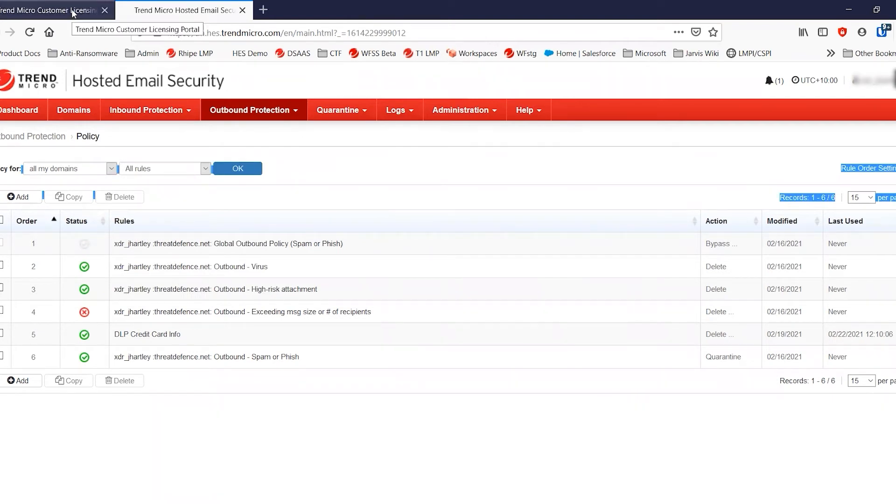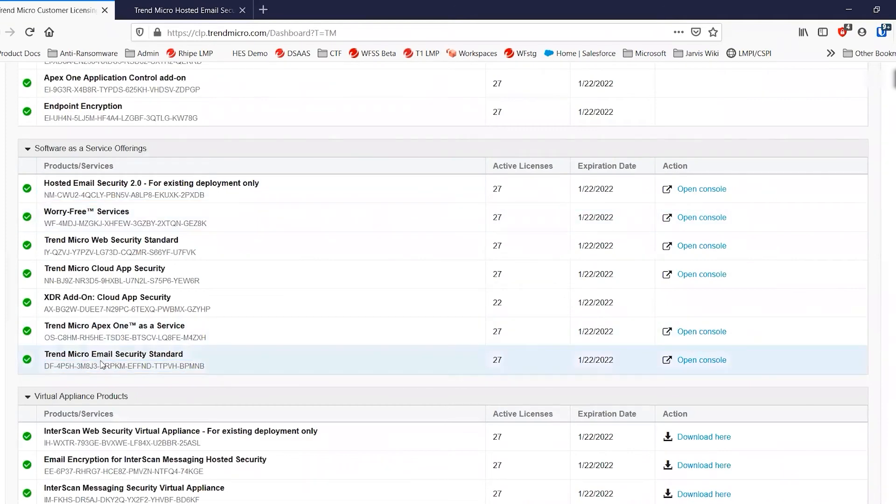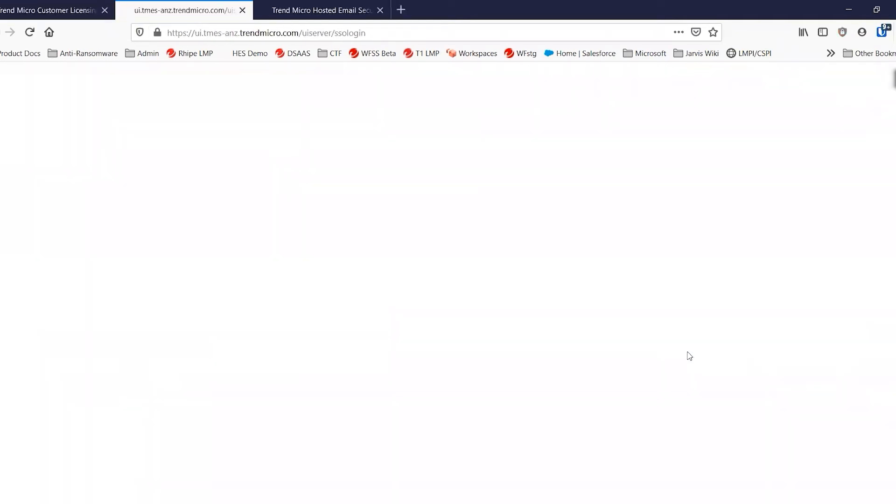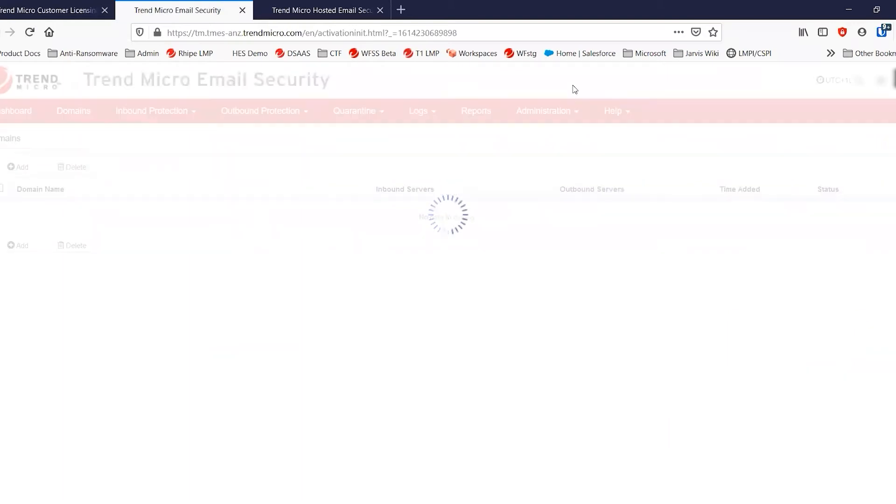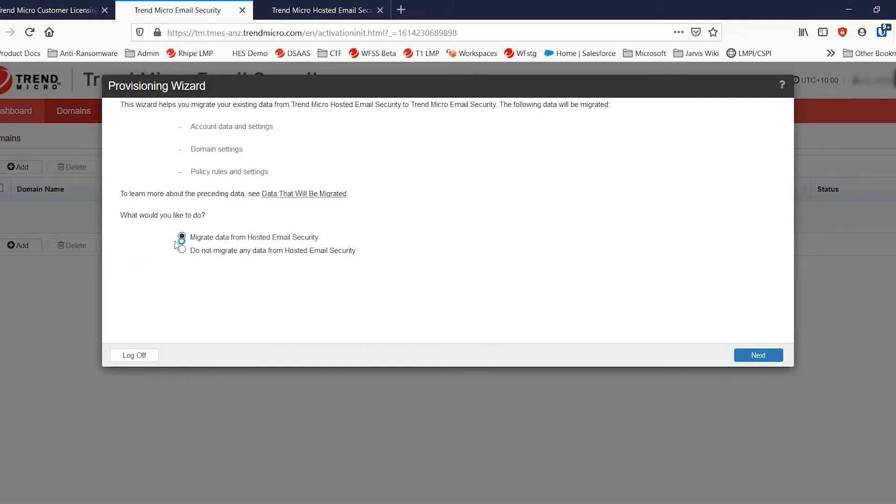Now, I'll jump straight back into the customer licensing portal account here. And we're going to open Trend Micro email security standard for the first time. Now, as the page loads, the first thing that's going to pop up is this migration wizard. And you're going to see here that there is the option to migrate data from hosted email security. You have the option not to if you wanted to set it up from scratch. But today we are migrating data.